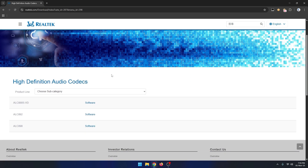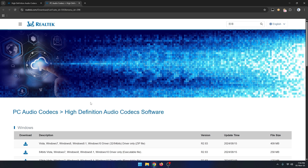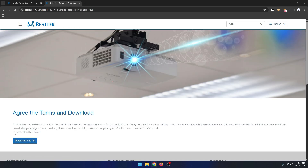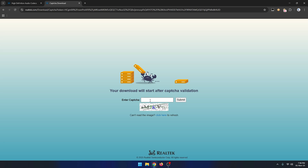Here you can find all versions of the High Definition Audio Codecs driver. Always try to use the latest version audio driver. Click the Software option. From here you will select your audio driver according to your computer's operating system. Click on the download icon. Now click Accept and click Download This File option. Now enter the captcha and click Submit.